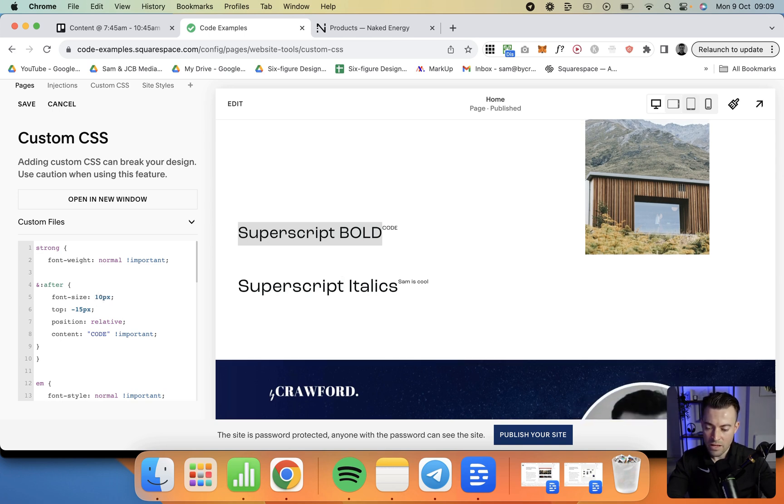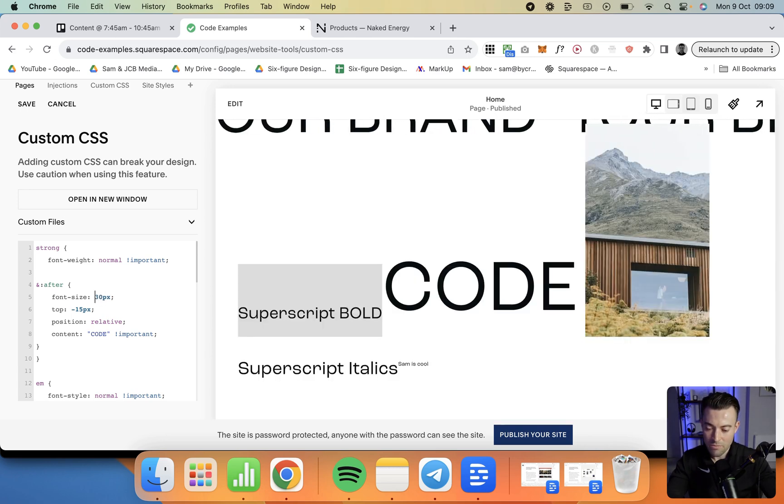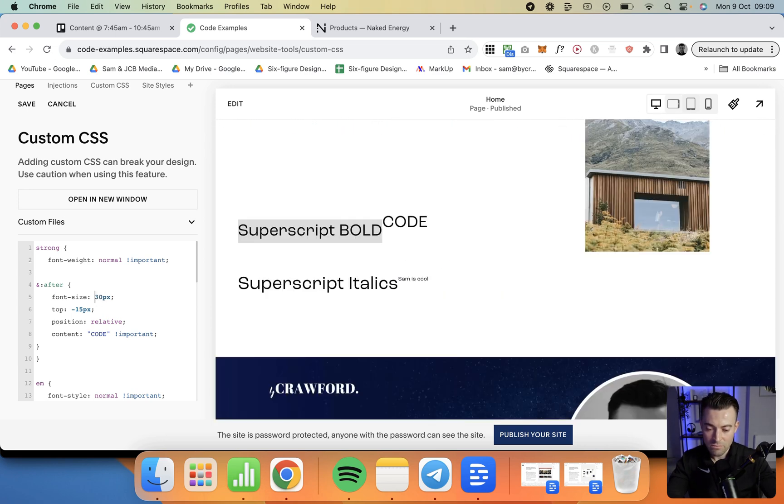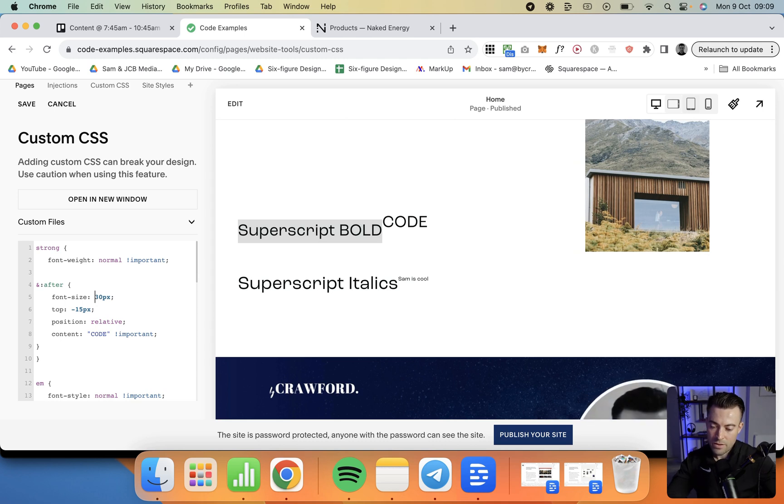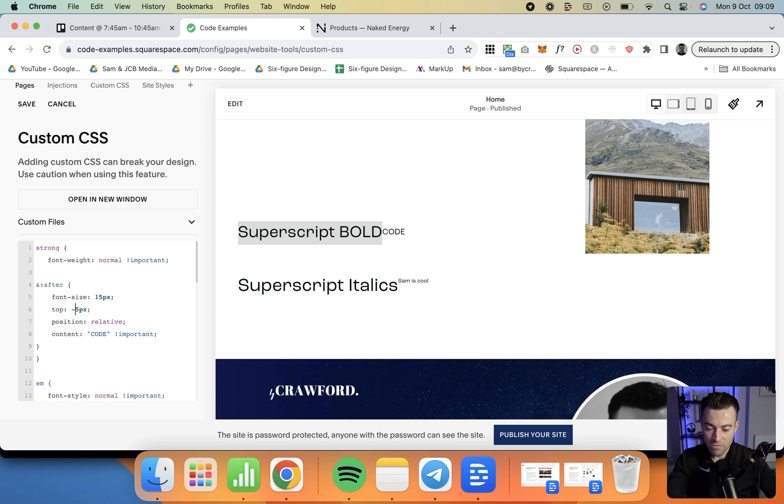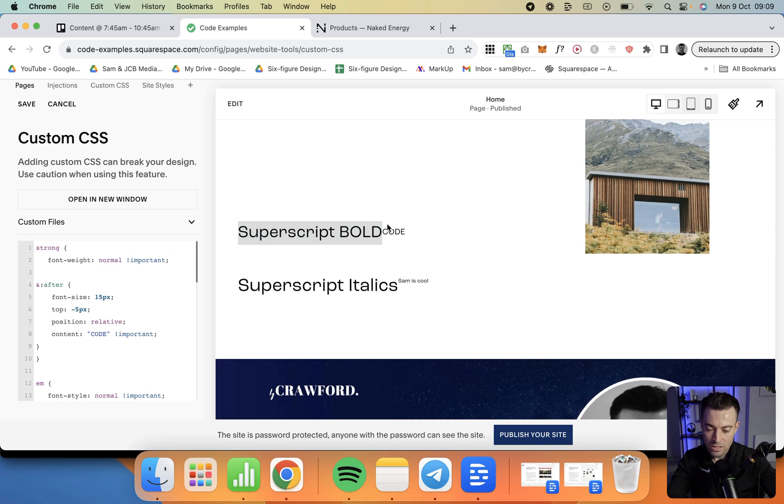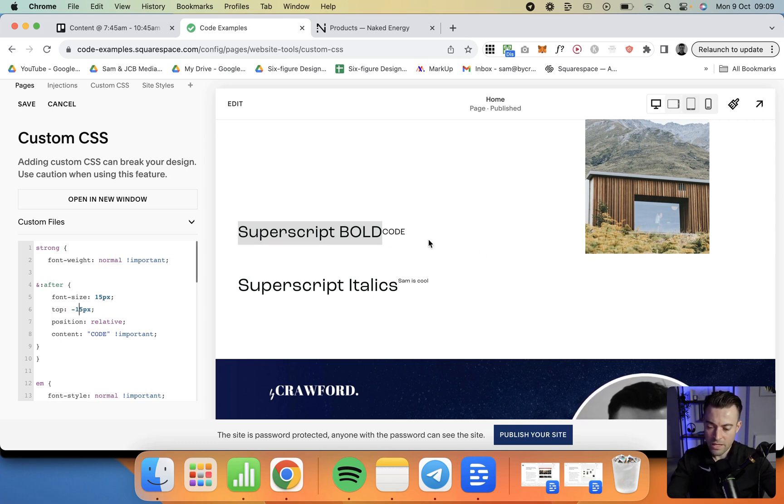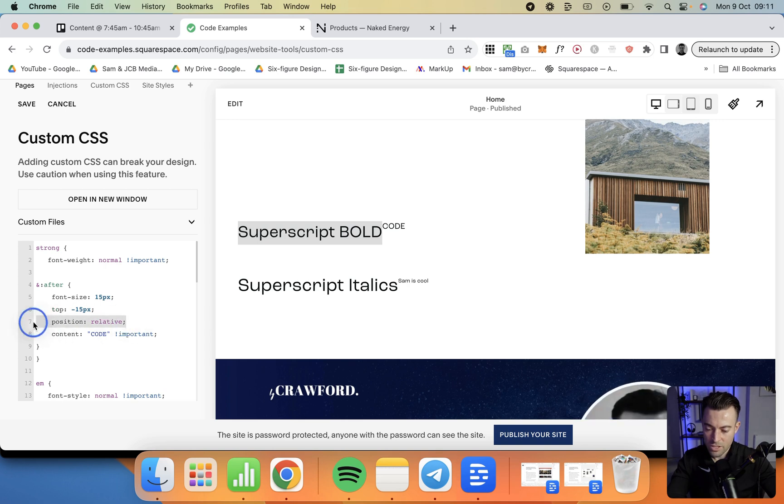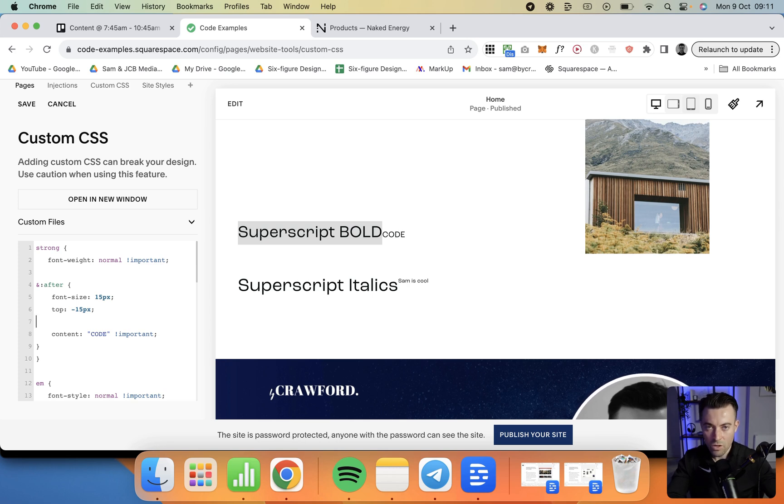I'm going to keep it at 15 for this example. Then top, usually on paragraphs I use minus 5. But on larger fonts like this, you can see it's not really at the top. So it doesn't look like superscript. Here, 15 works well. Position relative. If we take that away, we can't actually move it with the code. So keep that in.